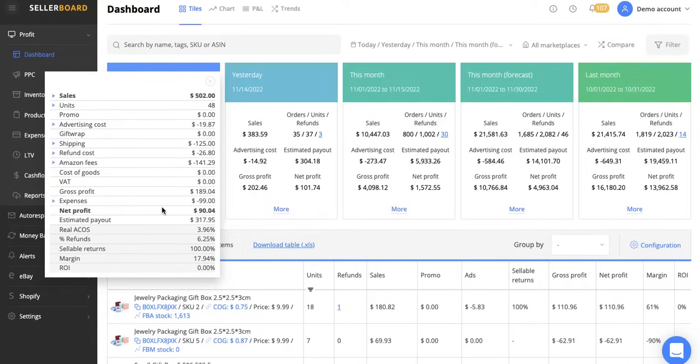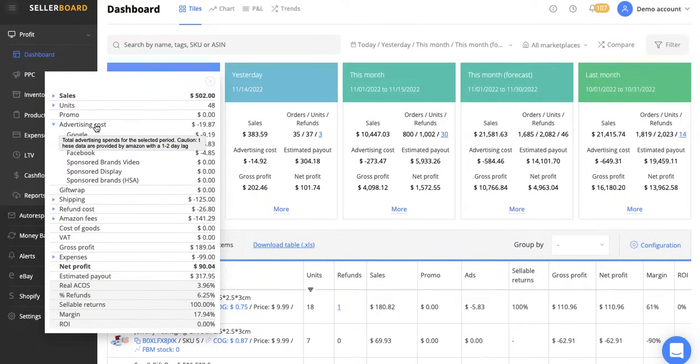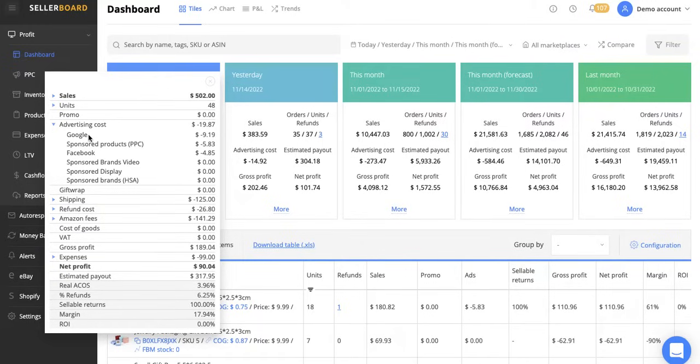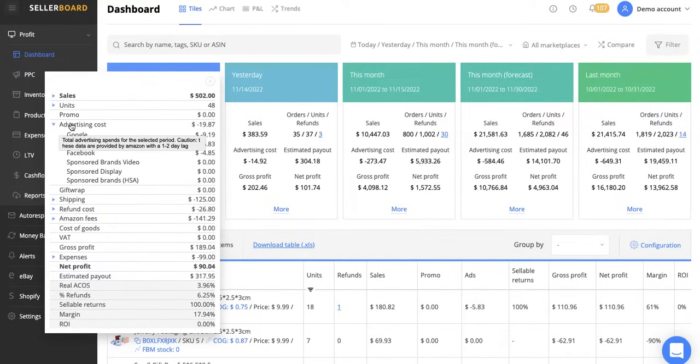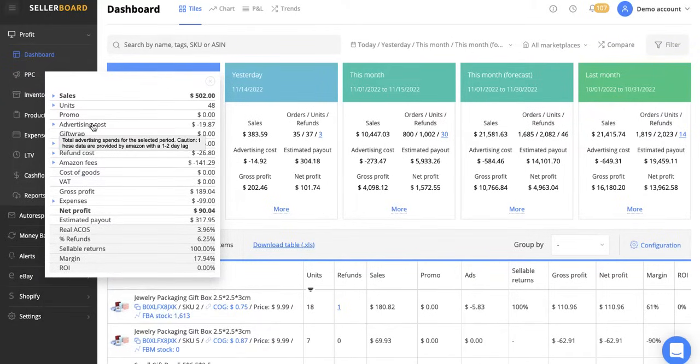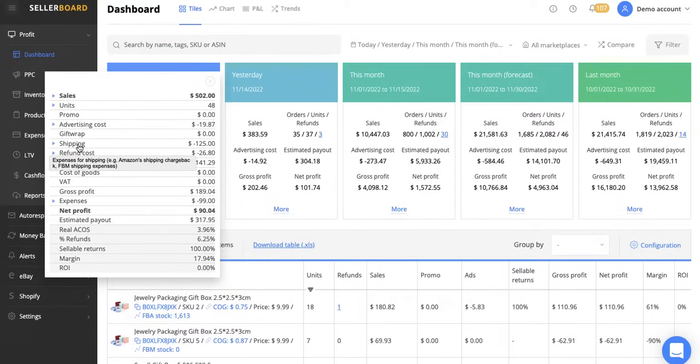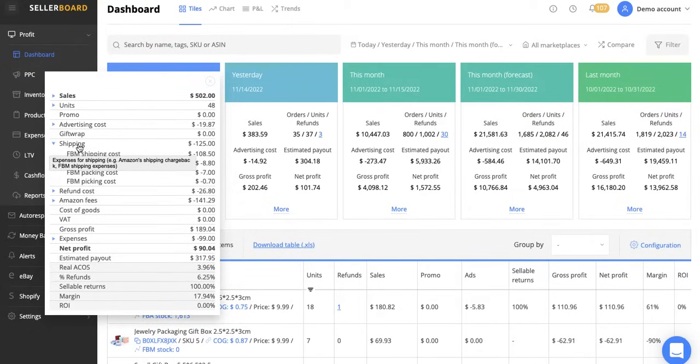And not only that, we can actually see a breakdown if we click here, which is fascinating. So you've got the advertising cost, which we can actually drop down here. So we can see Google, if you've got any Google ads, sponsor products ads, sponsor brands, etc. Then we can click that off. Any gift wraps, shipping here.